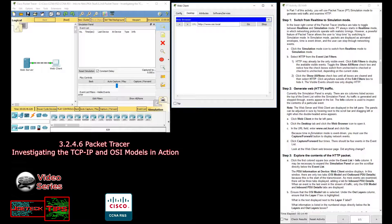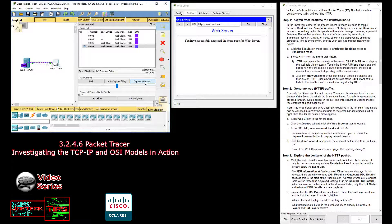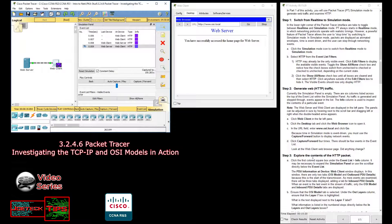Now, because we're in simulation mode, each event is different, so we need to capture and forward. It recommends hitting this four times — one, two, three, four. Now you can clearly see the web traffic — how it's being sent from the web client to the web server, grabbing the information, and sending it back to the client.